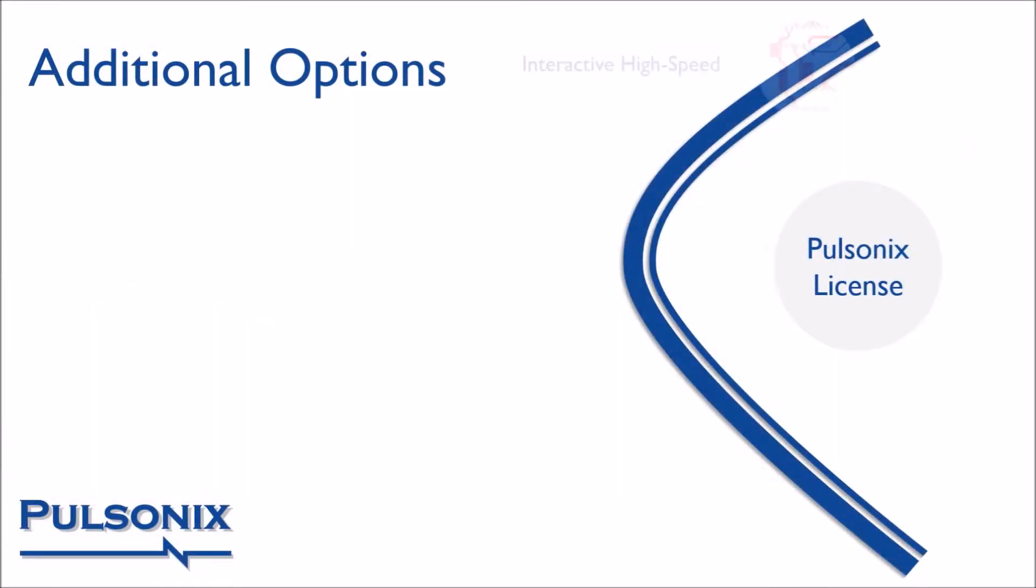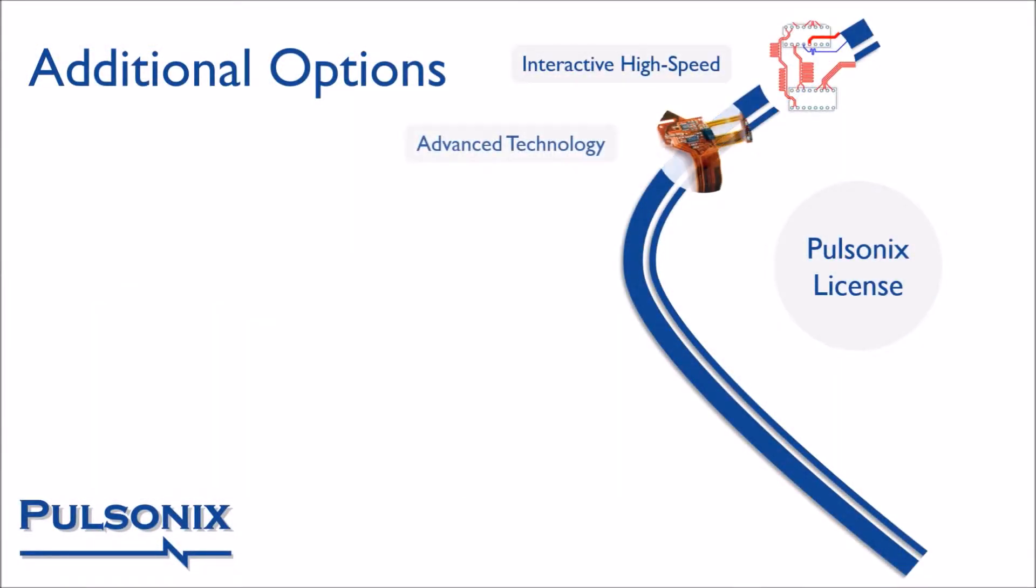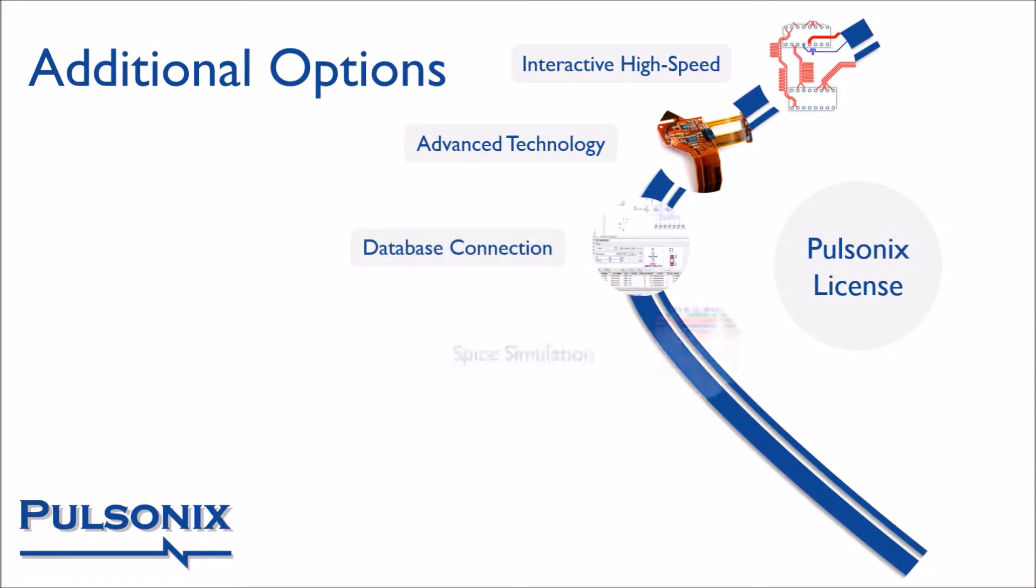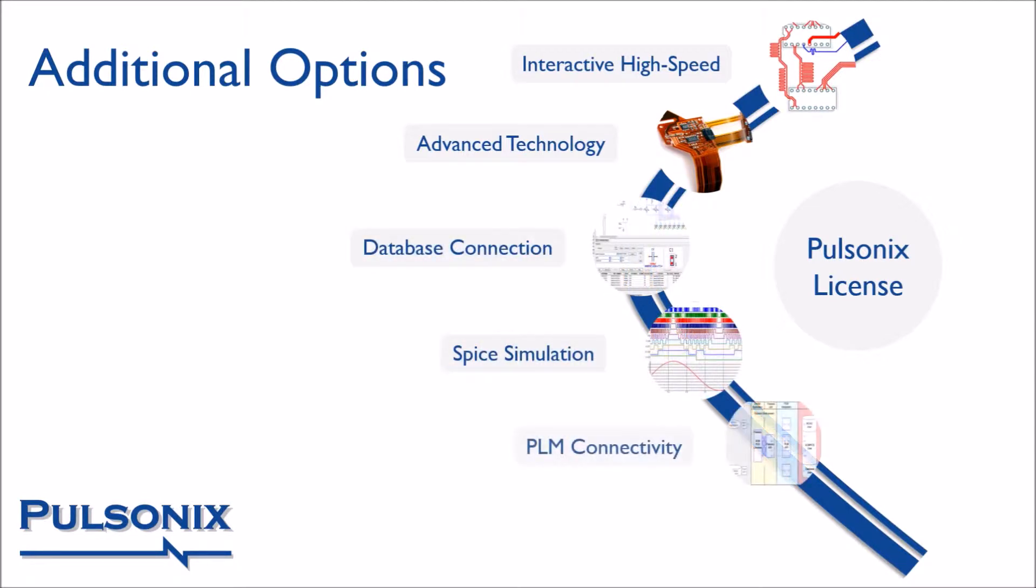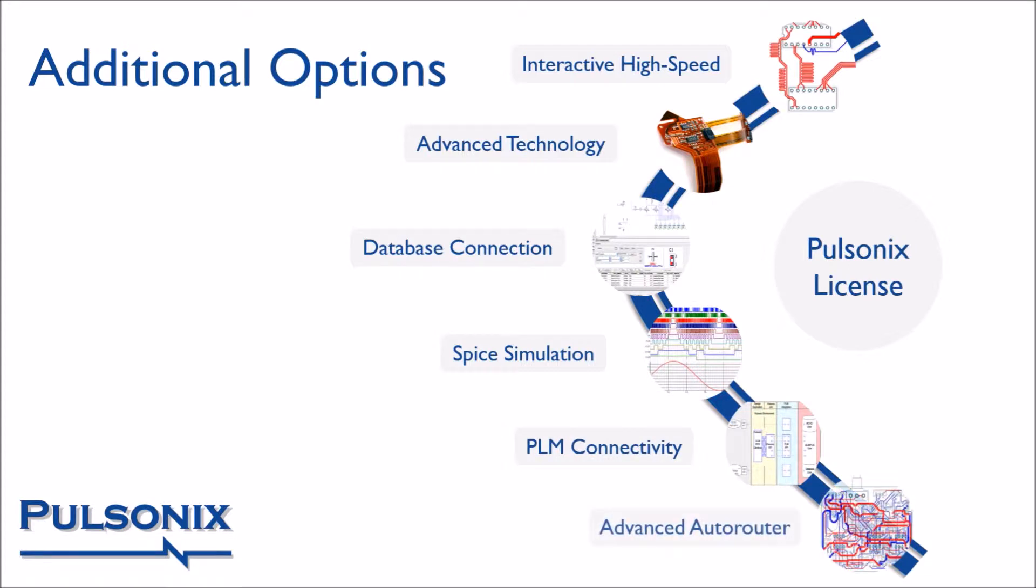From these models you can add additional options according to your requirements. These include high-speed design, advanced technology, connection to your corporate database, SPICE simulation, PLM connectivity or an advanced autorouter.